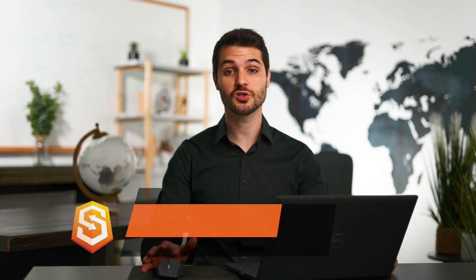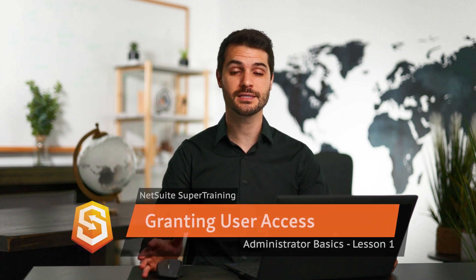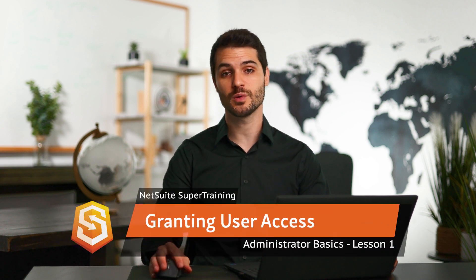Welcome back to NetSuite Super Training. In this lesson, I'm going to show you how to give access to other users or employees for your NetSuite instance.